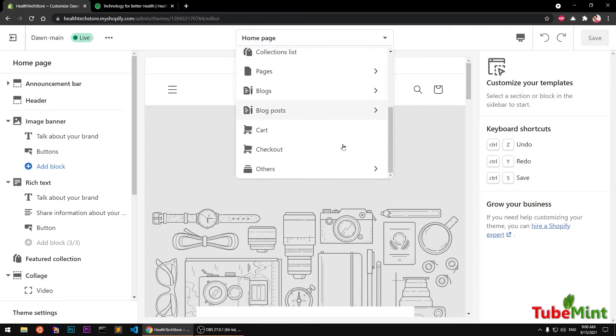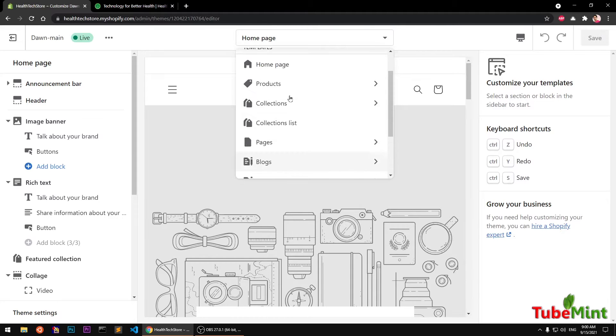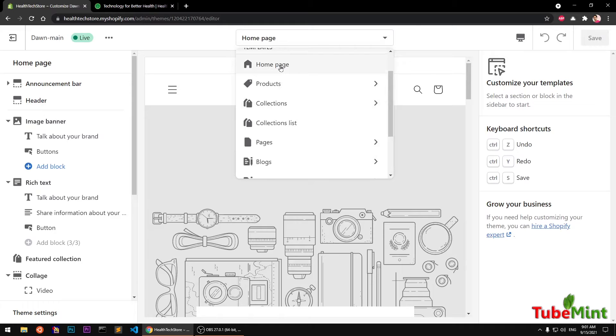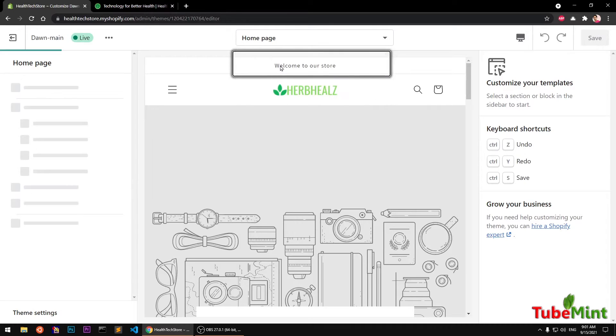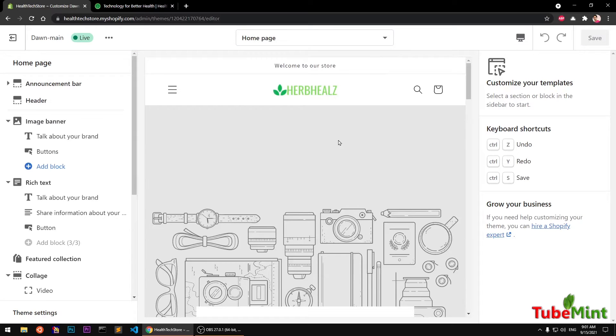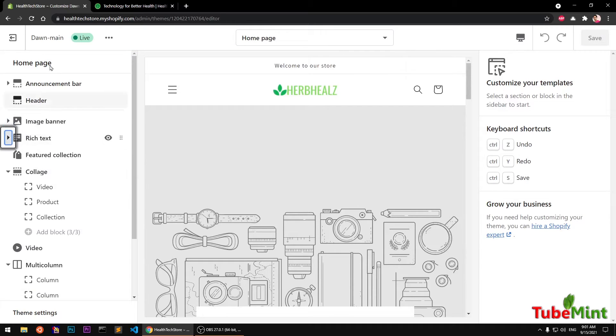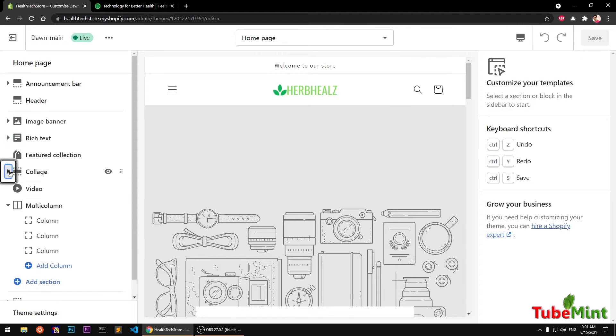However, the same steps are going to be followed if you want to add a section to a different template. It could be anything: blog posts, pages, collections, or products page. But in this video I'm going to show you how you can add a new section to your home page.